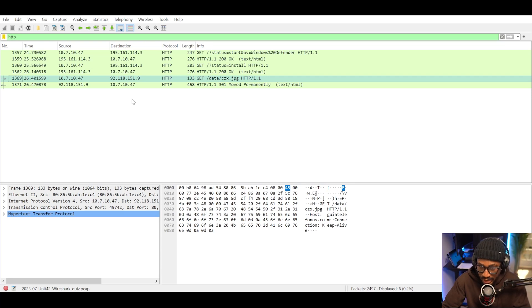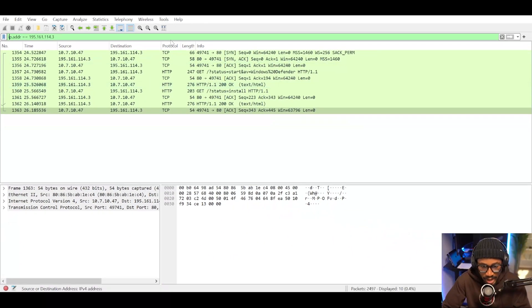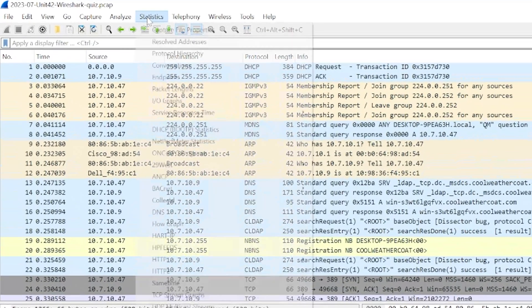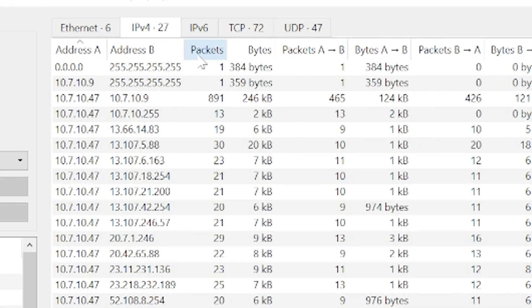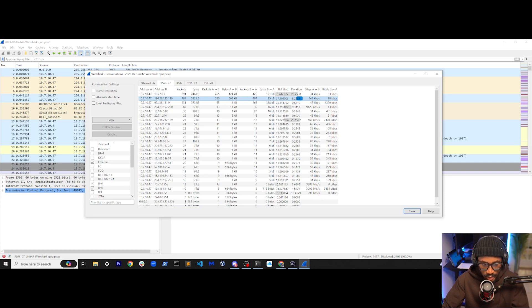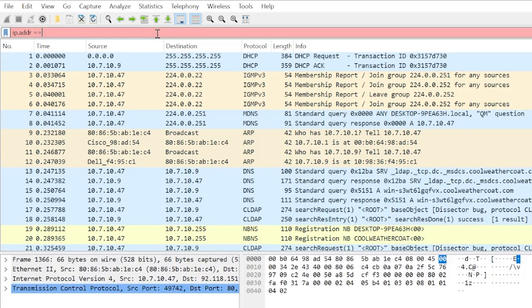Now that we know these addresses are strong indicators of compromise, let's look at any other requests that might have happened for these addresses. We'll filter for ip.addr equals 195.161.114.3 and observe more activity. Looking at all conversations at a high level under the Statistics section, we sort by the amount of packets sent and received between two endpoints. Beyond two internal IP address communications, we spot another IP address not yet analyzed. Back in VirusTotal, this IP address has been marked by 13 out of 89 vendors as malicious or malware.